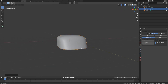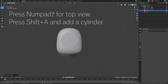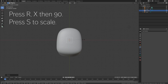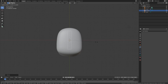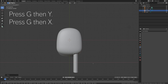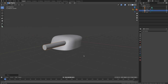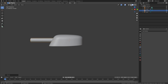Next we're going to add the gun barrels. Press Numpad 7, then press Shift-A and add a cylinder. Then press R, X, then 90, and then S to scale the cylinder down. And then press S, then Y to scale it on the Y axis. Then press G, then Y, and then G, then X to grab it on the X axis. The next step is to add some mean crease to each end of the cylinder, so that we can add a subdivision surface modifier to increase the number of polygons.